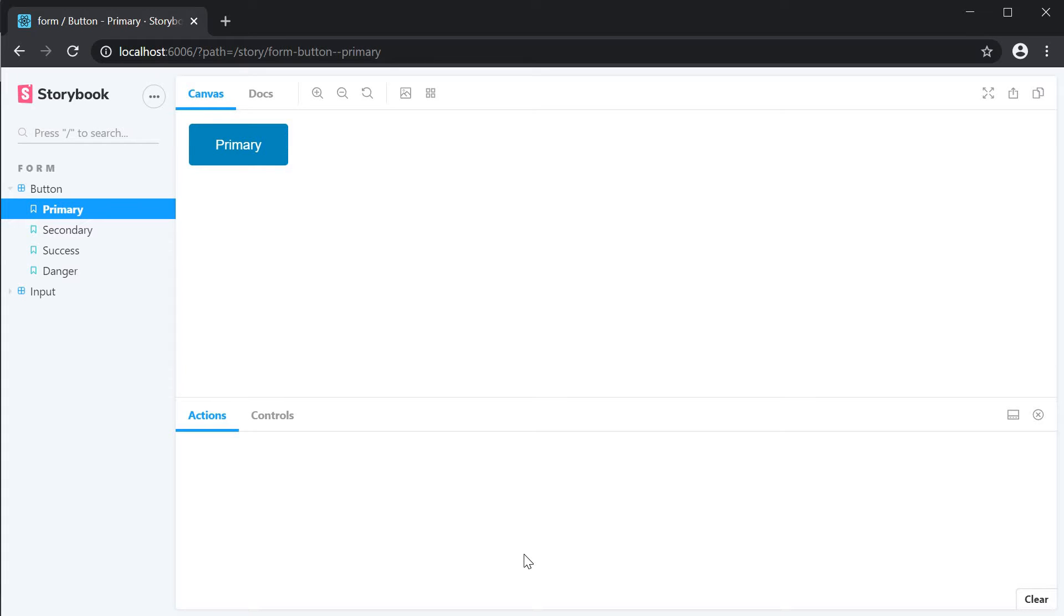Welcome back guys. In this video we are going to learn another feature that was introduced in version 6 and that is the capability to have a story within a story. This is especially useful when you have components that need to be put together to get the overall UI. Let's take a look at an example.